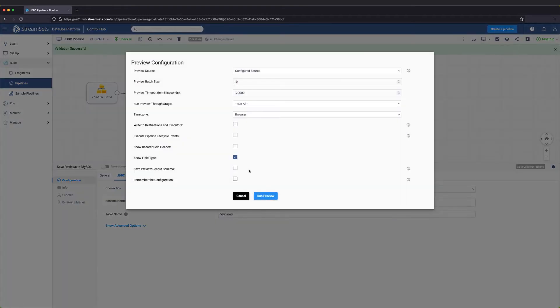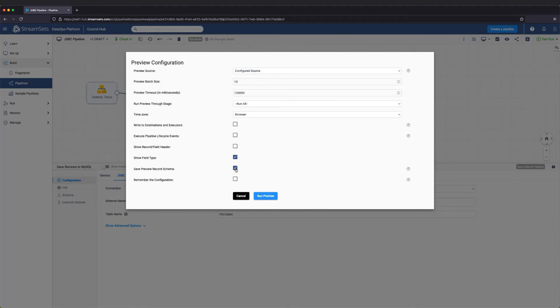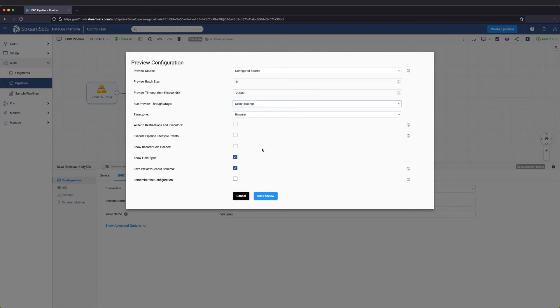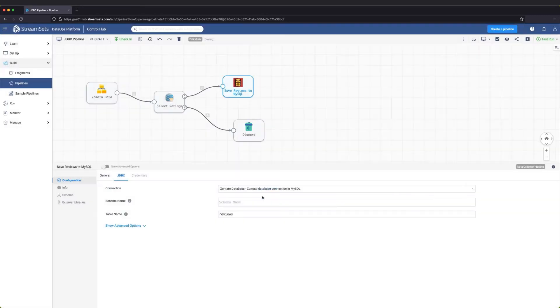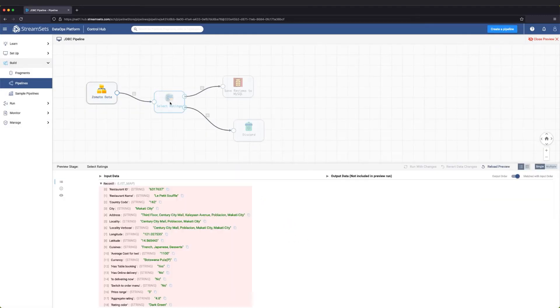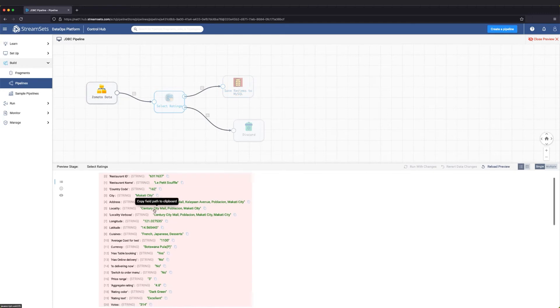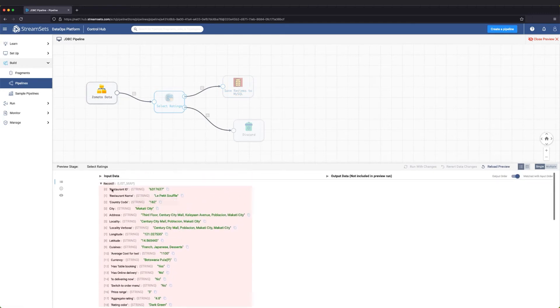In the preview configuration, let's save the preview schema to help us configure our expressions and processors quicker by providing autocomplete. Now, let's validate and preview the pipeline to see that it's working and inspect the schema.